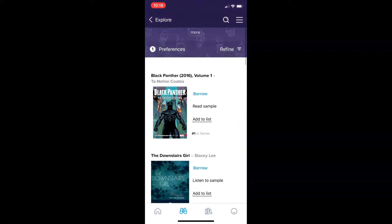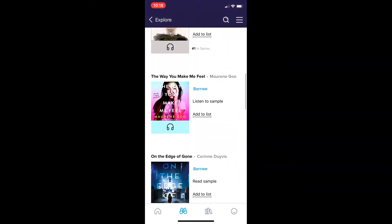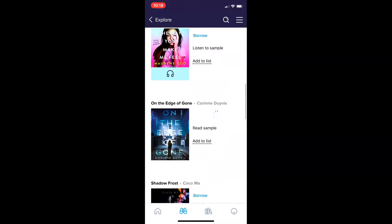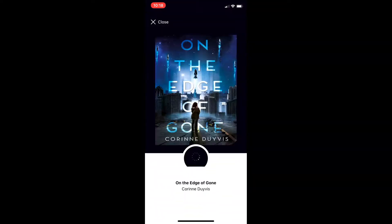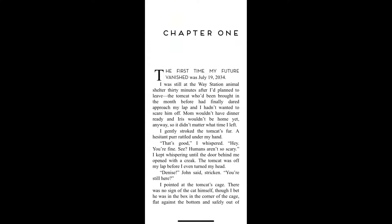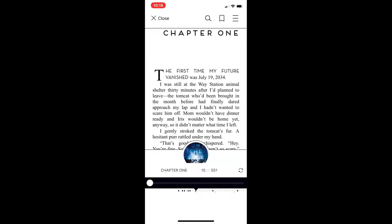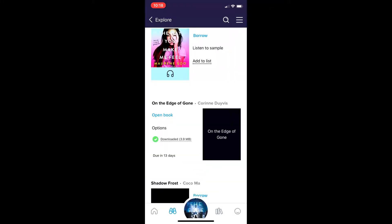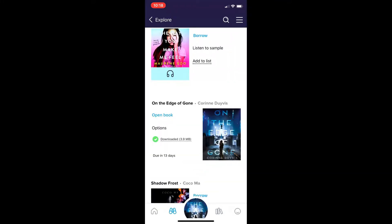Once you've found a book that you'd like to read or listen to, simply click borrow, and the book is available. Swipe the screen in order to read through. Tap the middle of the screen in order to close the book, and you can always get back to your current read using the circle at the bottom of the app.